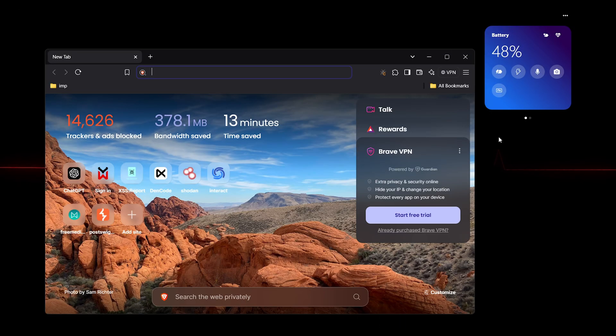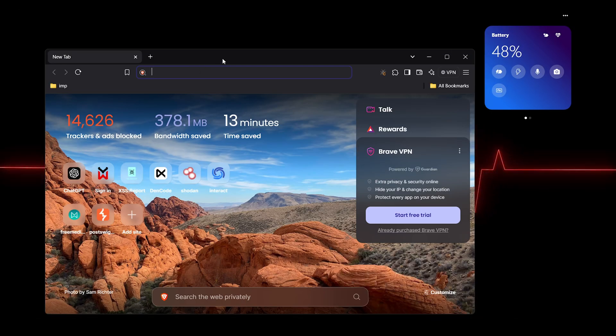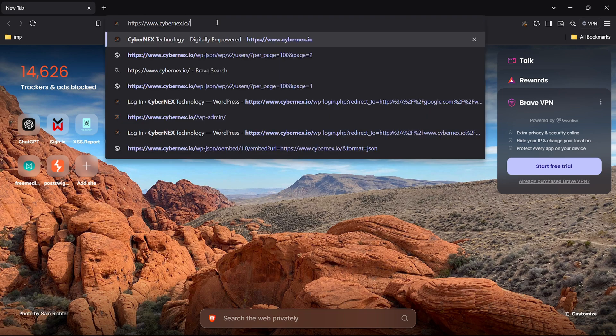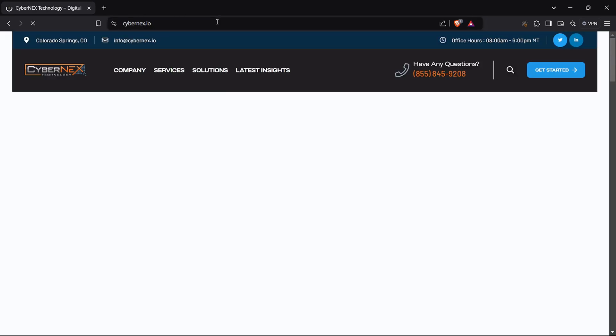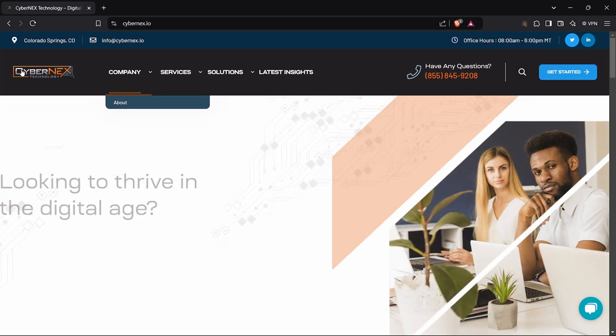Welcome back Cyberwarriors. In today's Proof of Concept POC video, I'll show you how I found a simple reflected XSS vulnerability in just 10 minutes. Let's dive straight into it.